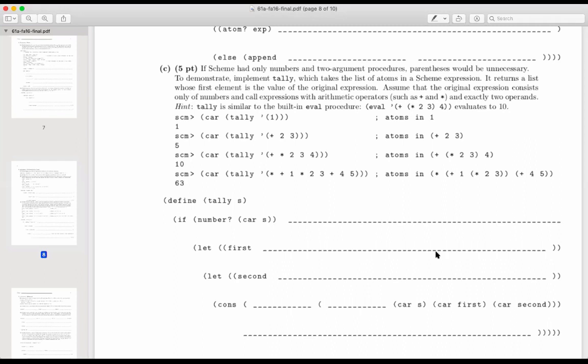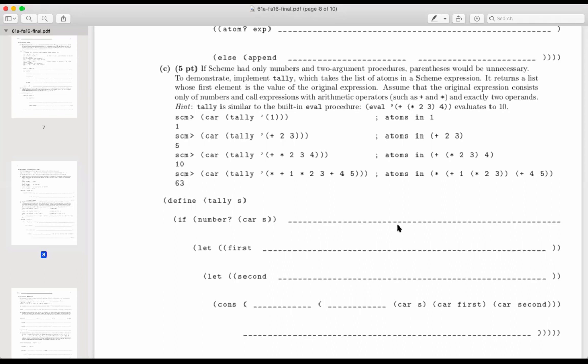So let's see how it might go about this. Otherwise, you could figure out whether what you're looking at is a number, at which point it evaluates to that number. So if car of s is a number, then you want to return a list with car of s as the first thing because we haven't really figured out what the rest of the list might look like. Otherwise, we've reached a plus or a times, which is a symbol. And so we'll let first be something, we'll let second be something else, and then we'll cons. How are we going to do this?